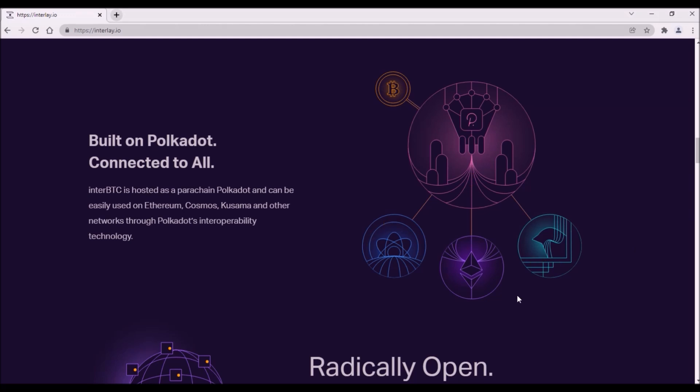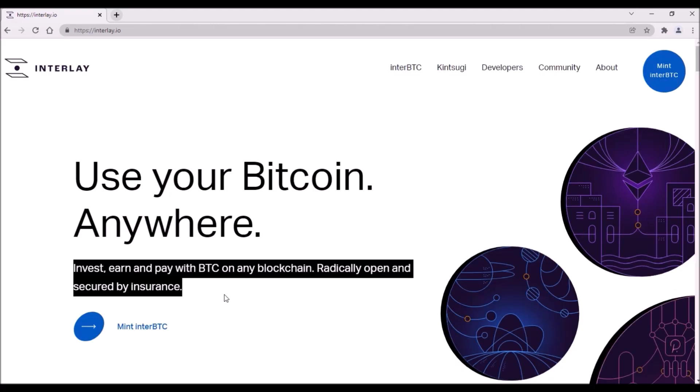Once it will be possible to use Bitcoin on all major DeFi networks in Polkadot ecosystem, I believe it would greatly increase the market value of parachains like Acala, Moonbeam and Astar network.